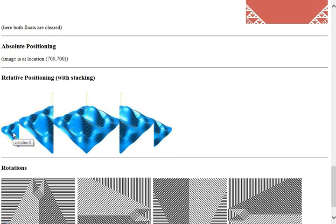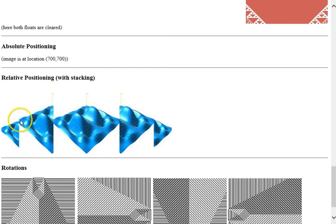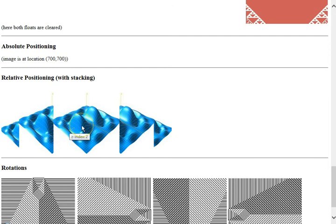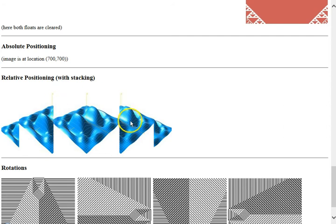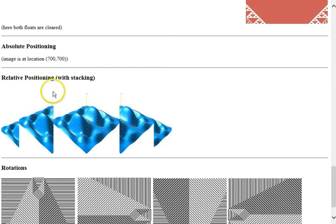This first image has a z-index as we hover over it of 0, which is the default. And the next one is 1, so it's going to be higher in the stack order, and it overlays the first image. So you only see the actual white background of this image is chopping off the first image here. The middle image has a z-index of 2, so it is overlaying this one here, and this one here.